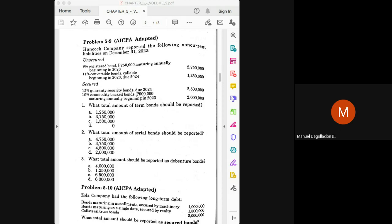Depending on the method used for the recognition of interest expense, the presentation of the carrying amount of your bonds payable will be different. The use of the fair value option will be a lot simpler compared to the amortized cost method or the effective interest method, because under the effective interest method you have to compute for amortization and interest expense based on the carrying amount, whereas computation under the fair value option is very straightforward and easy.